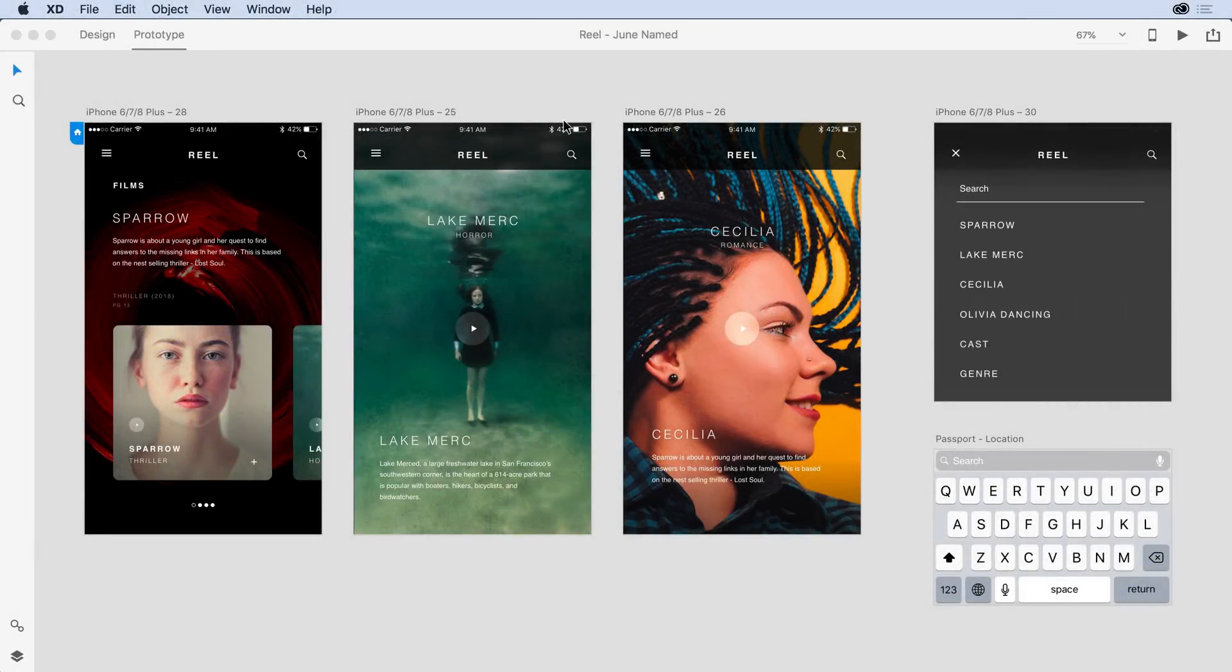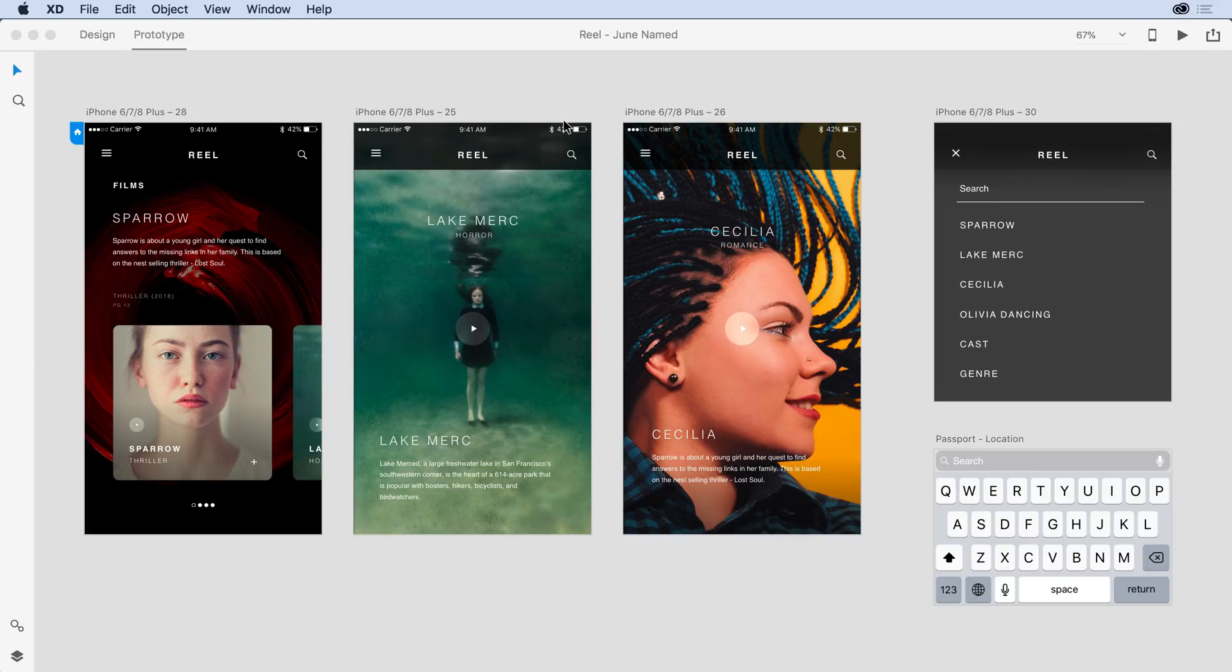You can now control access to XD prototypes and design specs using email notifications. Team members can be added or removed at any time, and shared designs are easier than ever to view, comment on, and approve in a unified shared-with-you web interface. Let me show you this workflow in action.